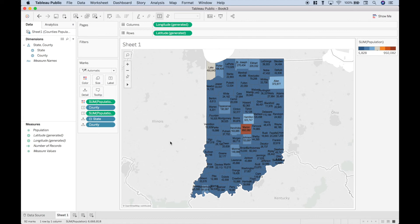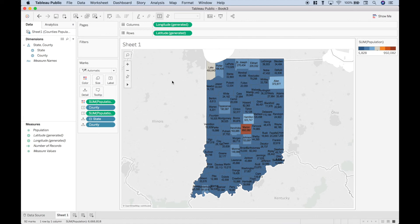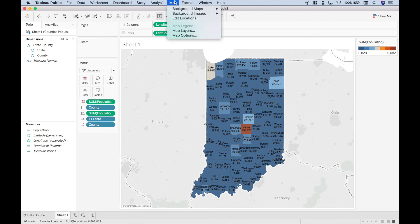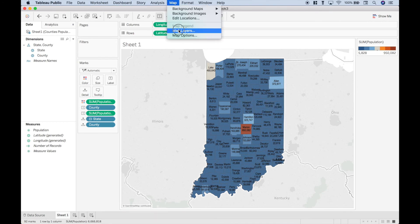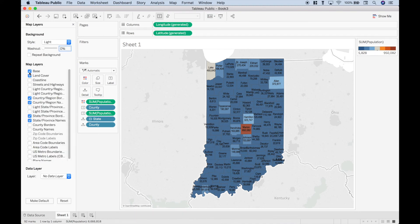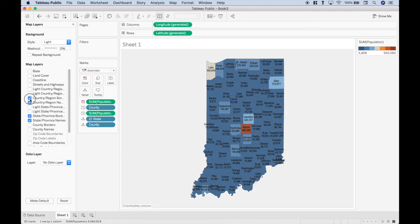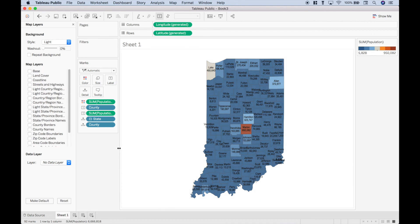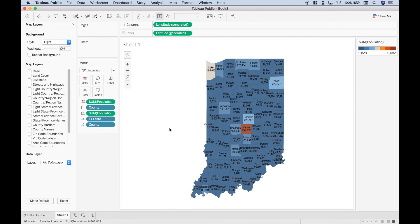Now one last thing, if you don't want these other states around this state, you can get rid of those. So let's go to map, map layers, and let's go ahead and uncheck all these boxes.